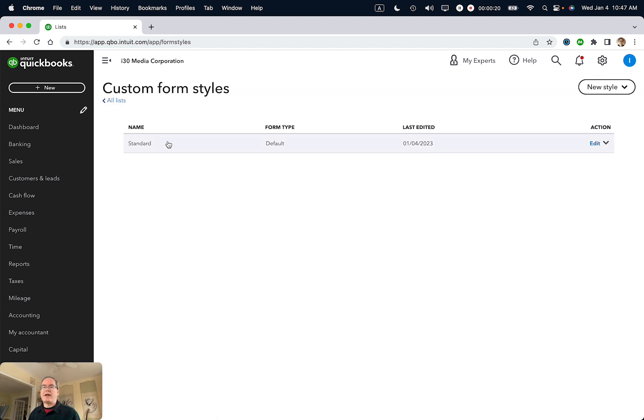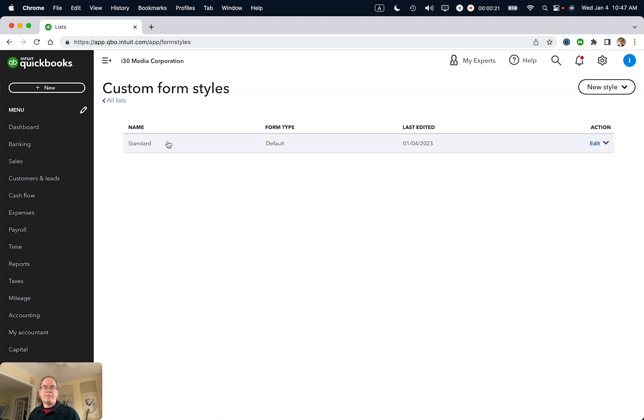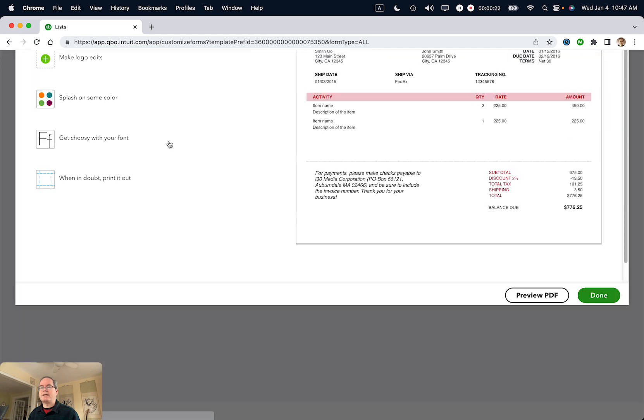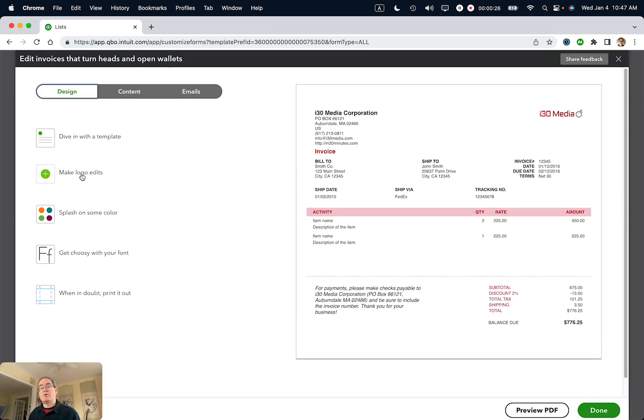I only have one invoice type here. I'm going to select it, and then you'll see an option that says Make Logo Edits—select that.